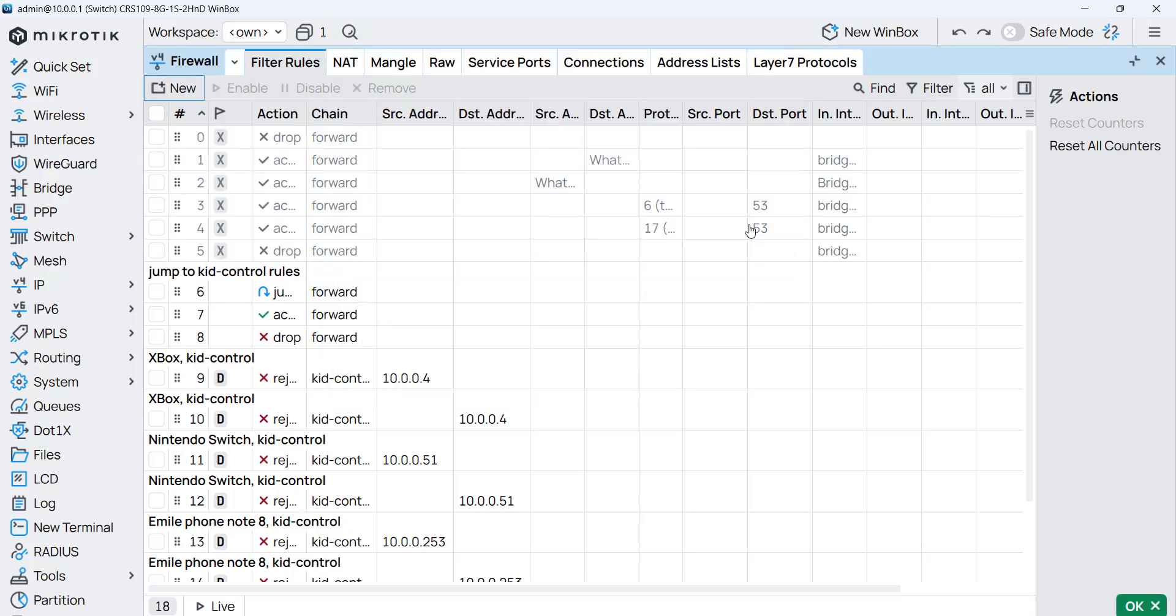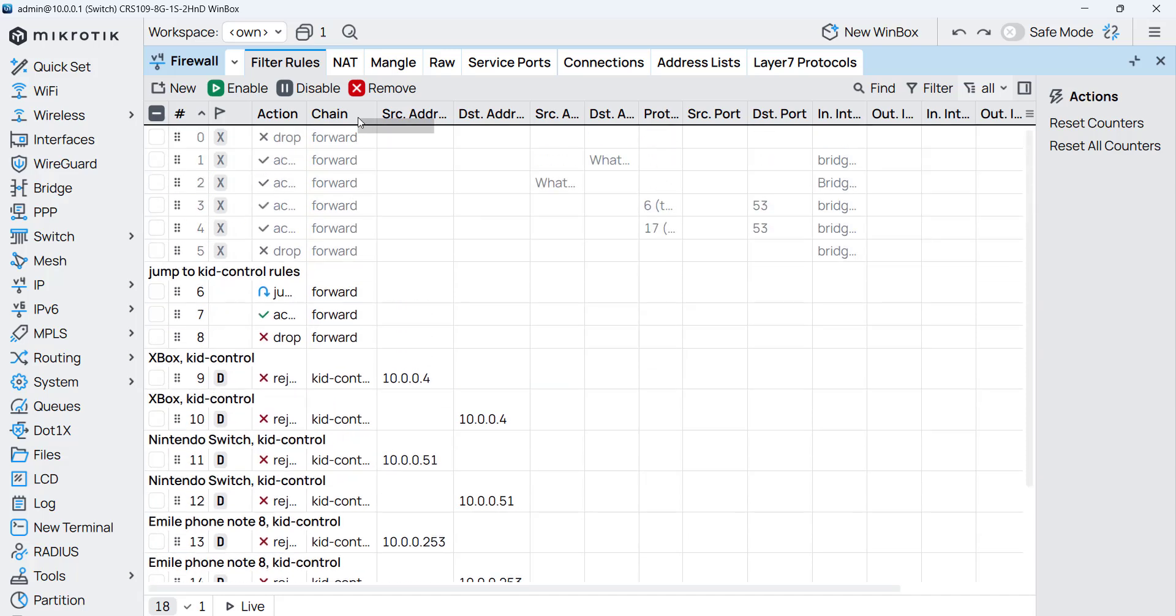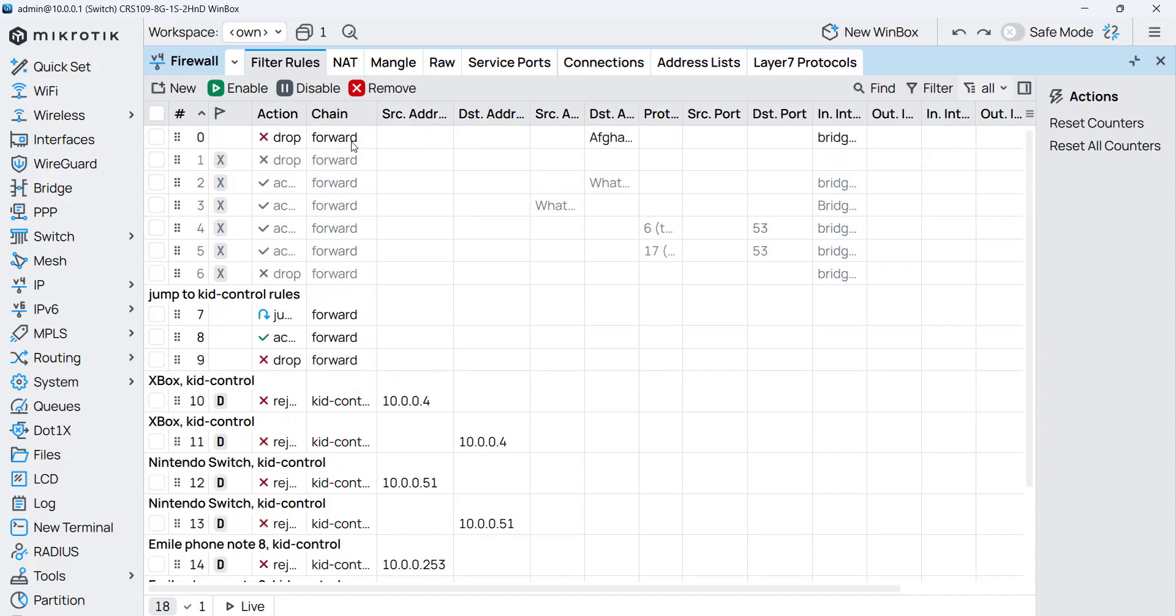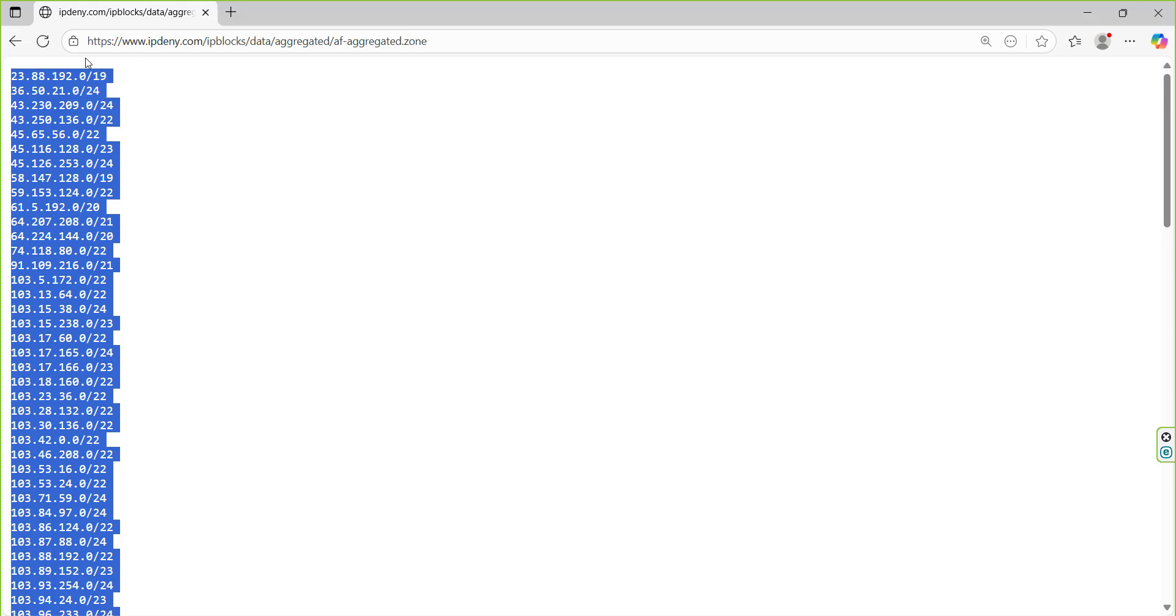That's it. Now we have this over here, I will bring it up. So now anyone trying to go to any of the IPs which are in Afghanistan address list, then they will be dropped and they will not be able to do that. So that's something you can apply it.